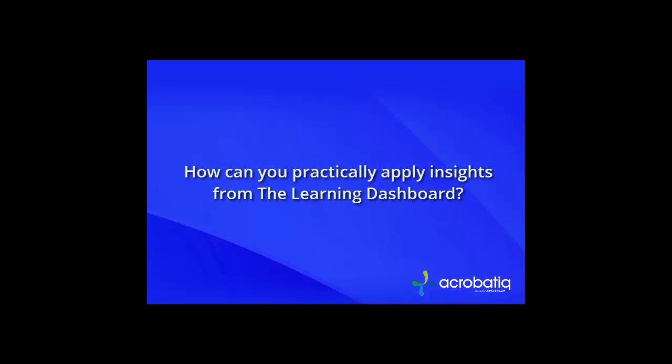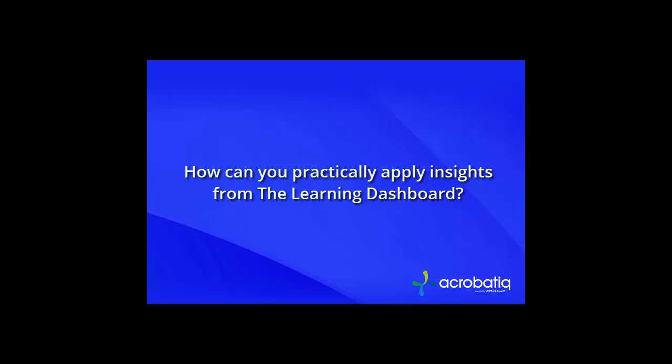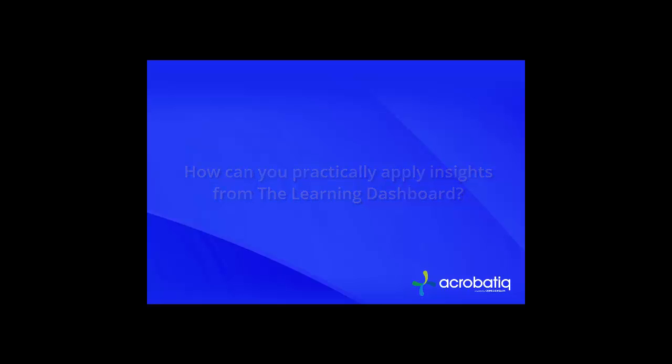This is where the Learning Dashboard complements you as the instructor. You can call on your expertise in the subject matter and in teaching and use these reports from the Learning Dashboard to focus your valuable time with the students.